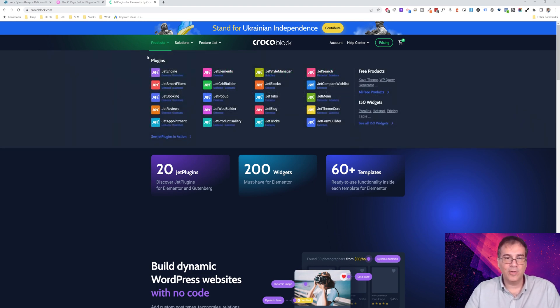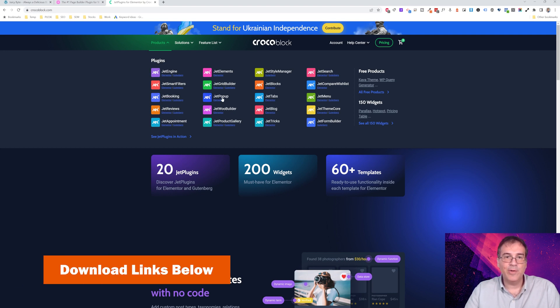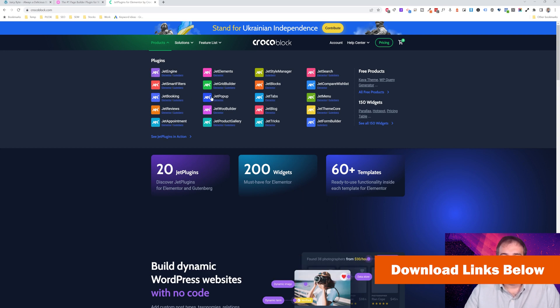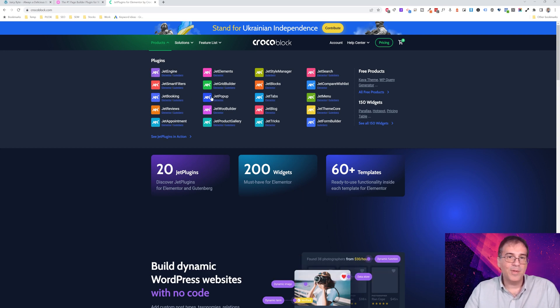In particular, from the CrocoBlock suite, we're going to use the JetEngine portion of it, and we're going to use JetPopup. JetEngine is going to host our dynamic data, and JetPopup is going to allow us to connect that dynamic data to the popup that we want to create.